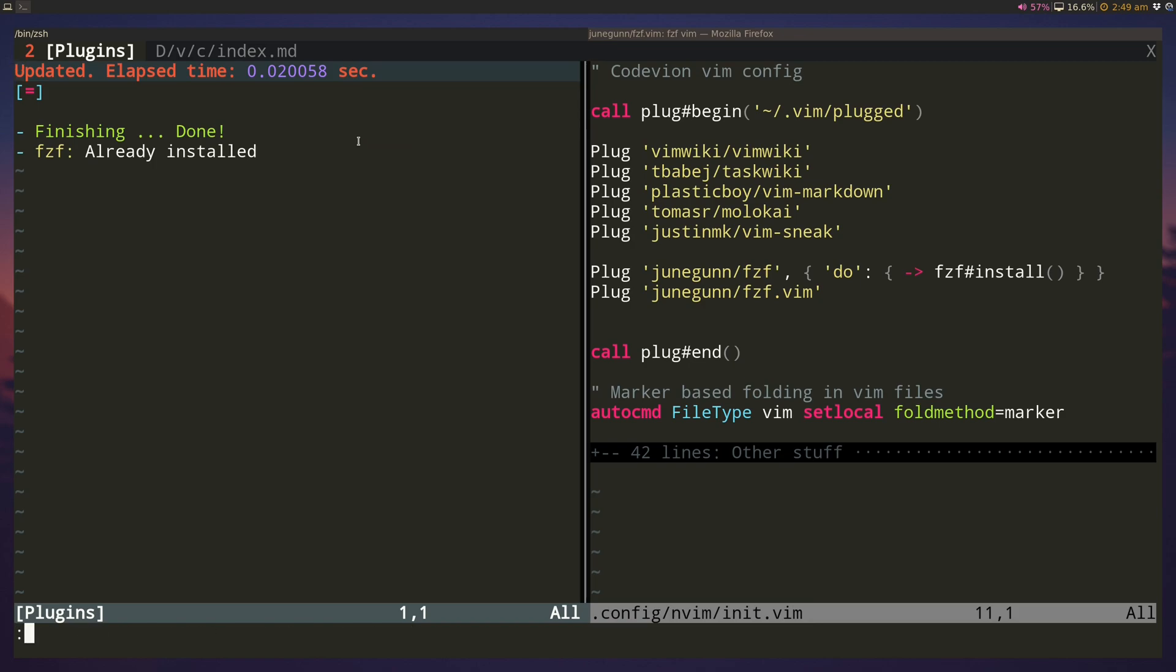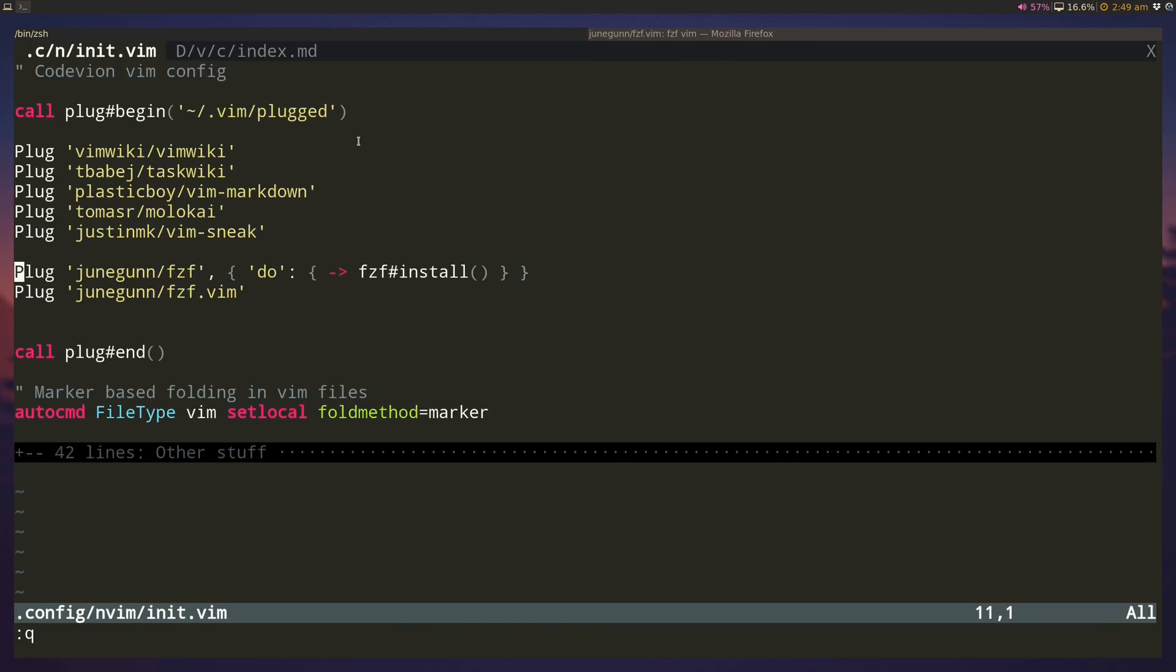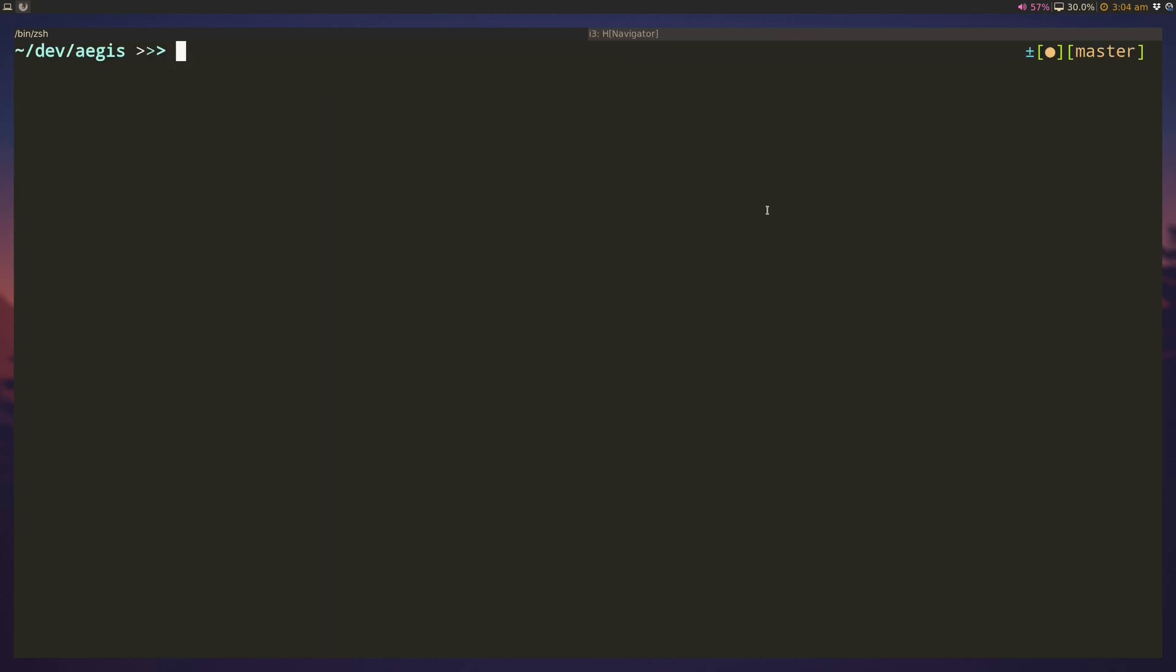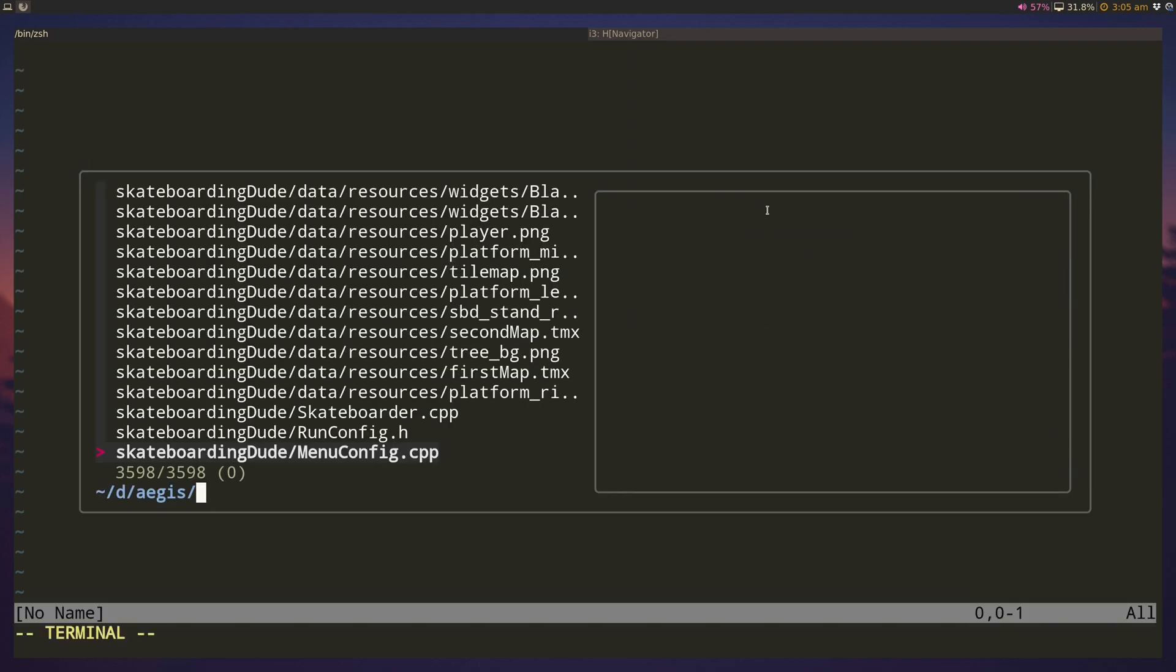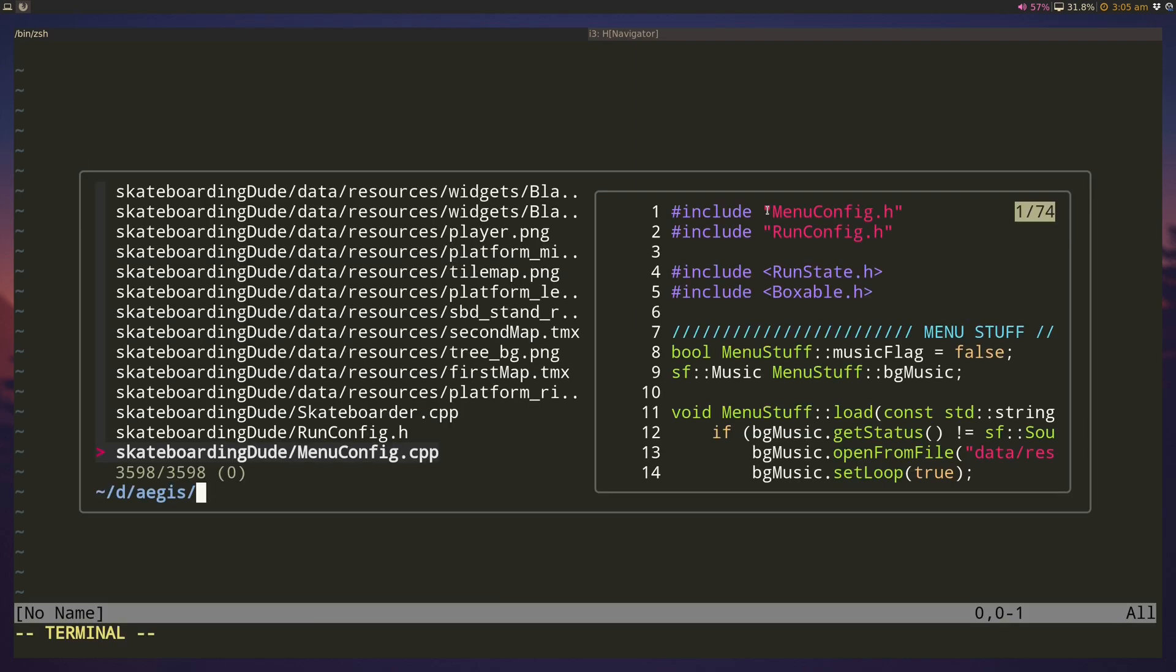Now that we have fzf installed, we can cd into a directory of a project we're working on, start up vim, and use the Files command to search through the directory. If I type Files here, it does a fuzzy search. You can see that the default configuration opens this sort of floating window with a preview on the right side.